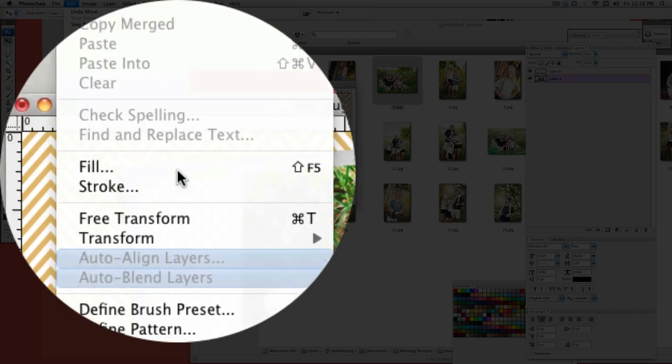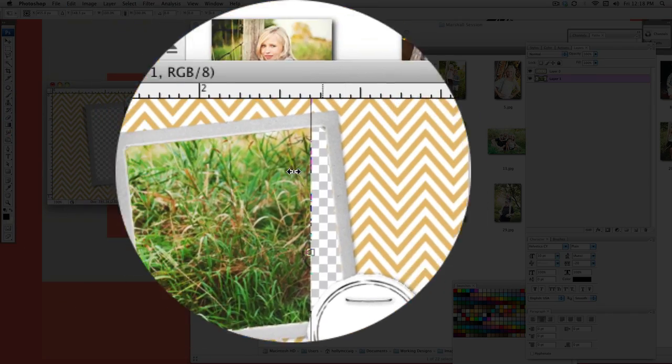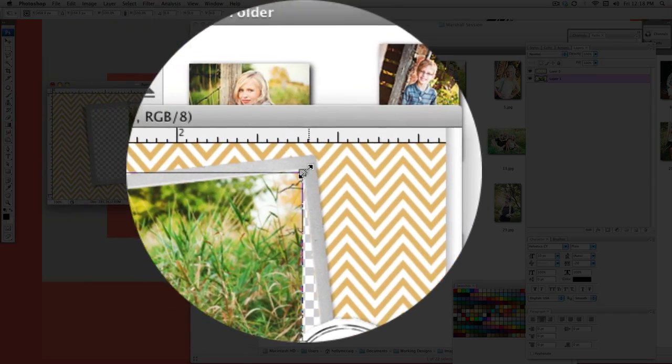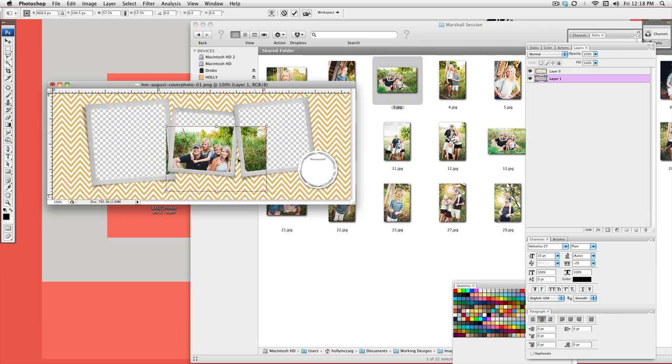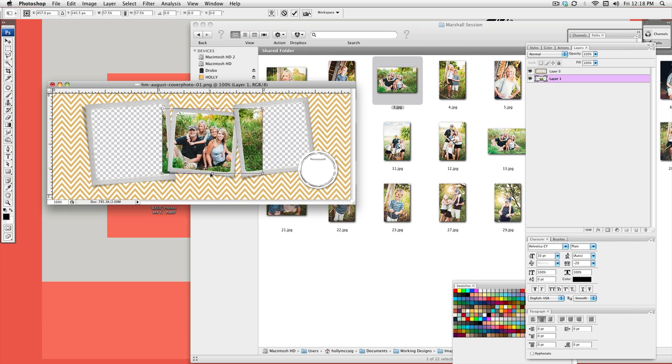From here, you'll go to edit, transform, scale and start scaling where you want your picture to be. Just like that.